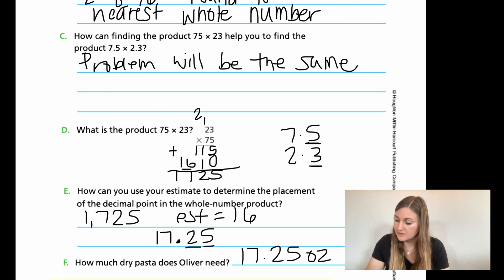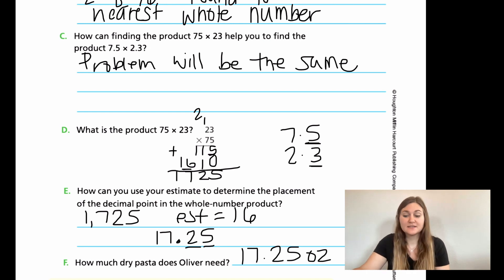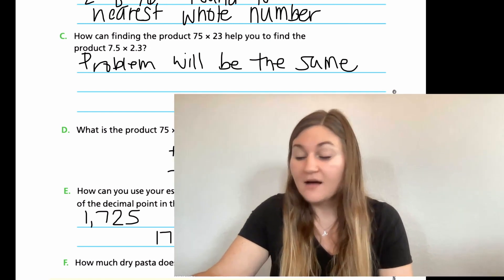Remember the decimal rule: if you have two numbers behind a decimal point in the factors, you need two numbers behind the decimal point in the answer. You had one decimal place in 7.5 and one in 2.3, so you need two in your answer. Oliver ends up needing 17.25 ounces of dry pasta. Go ahead and finish the rest of your problems and I'll see you back for lesson three.